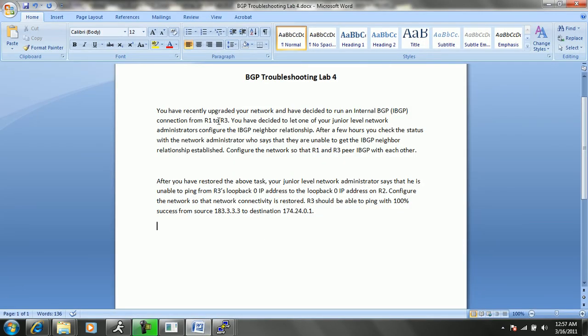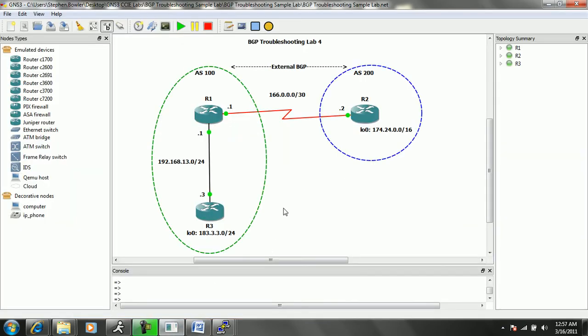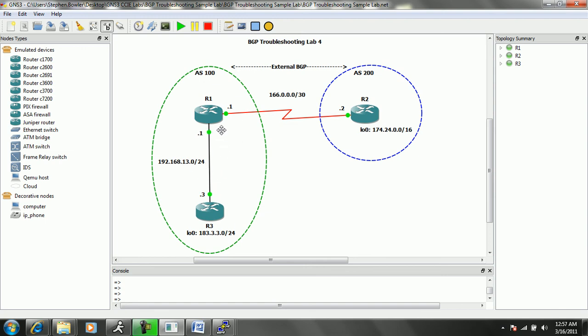Again, it appears as though we have fixed both trouble tickets one and two. If we go back to the network diagram, the first problem was with our first trouble ticket: the R3 BGP neighbor statement towards R1 had the correct IP address, it had the 13.1, but it had the wrong remote AS. It had remote AS 200, which was wrong. R1 is in AS 100. Again, this is iBGP neighbor relationship where both routers are in the same autonomous system.